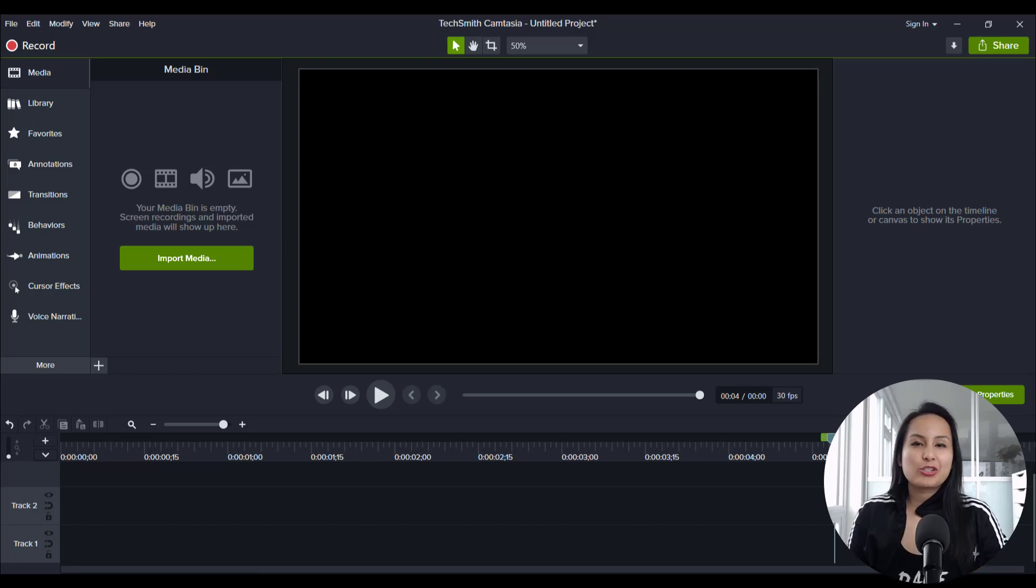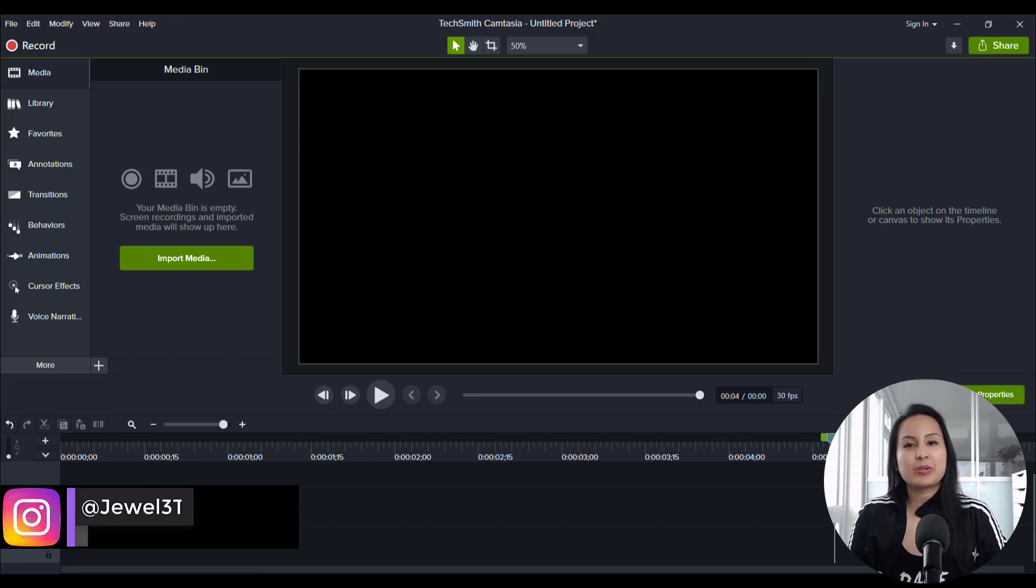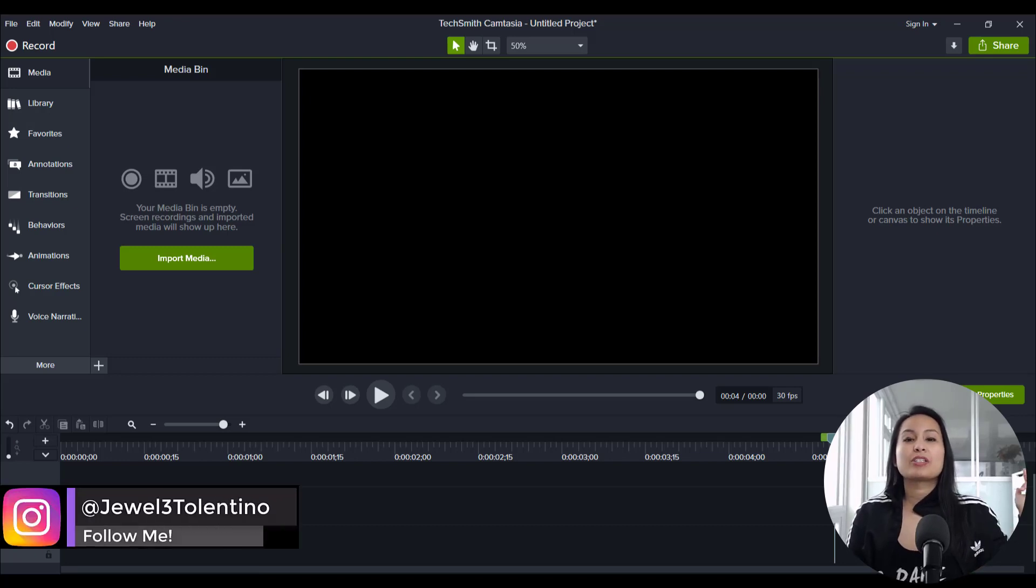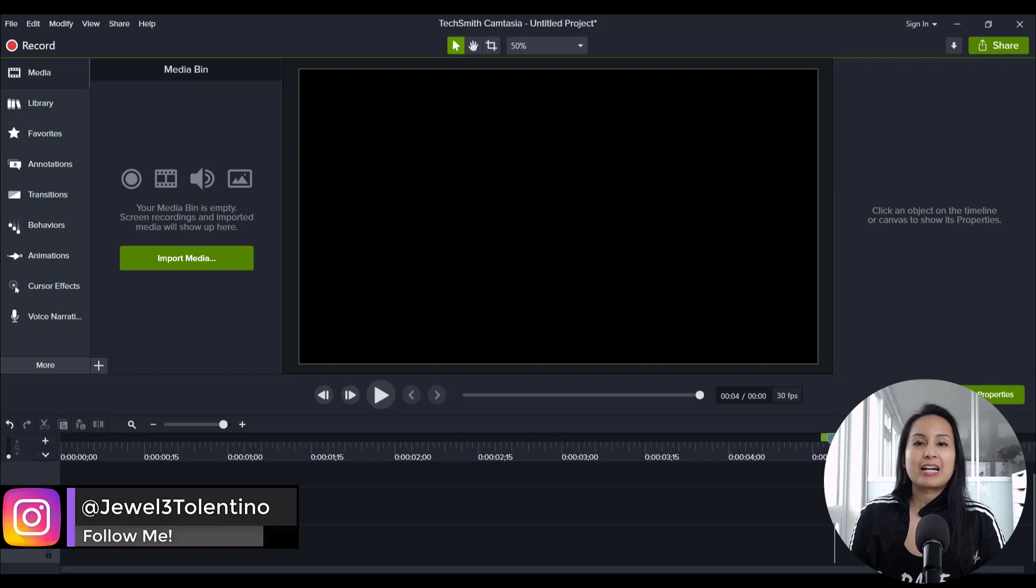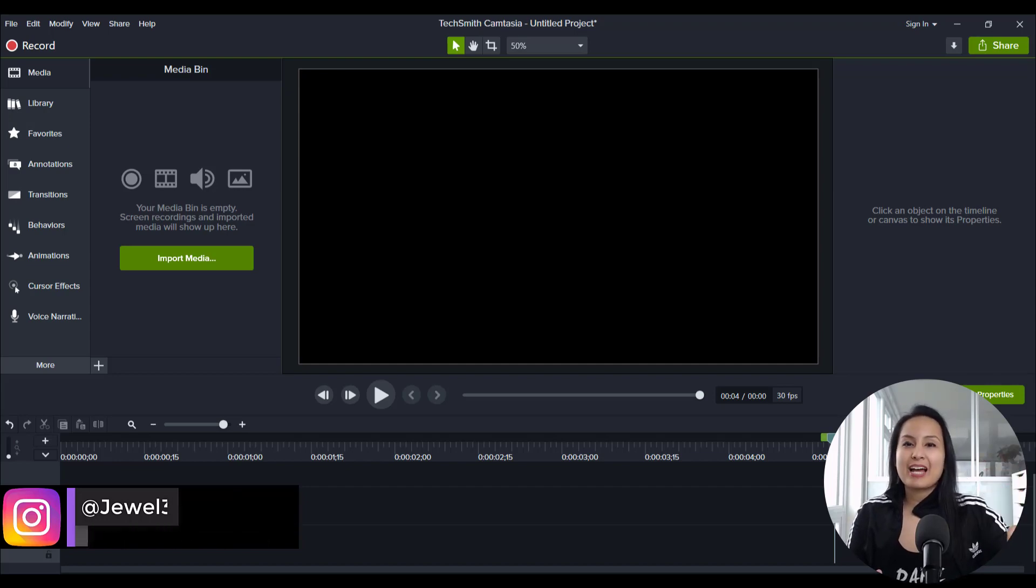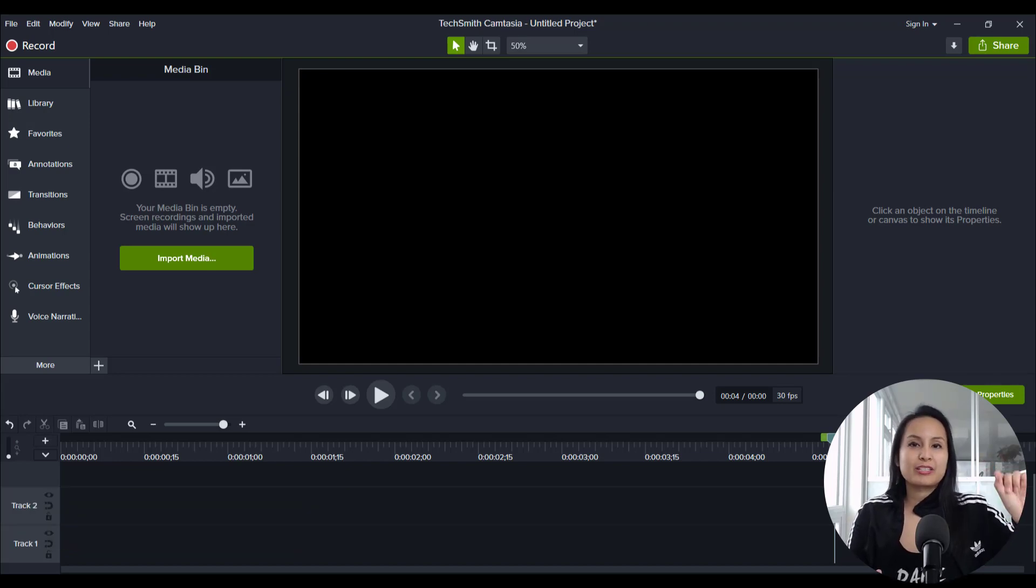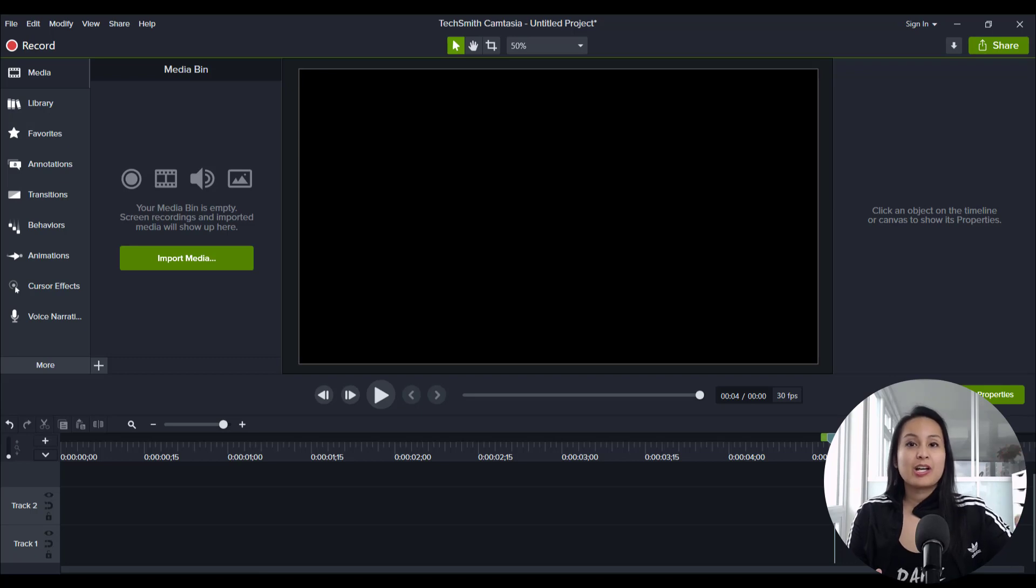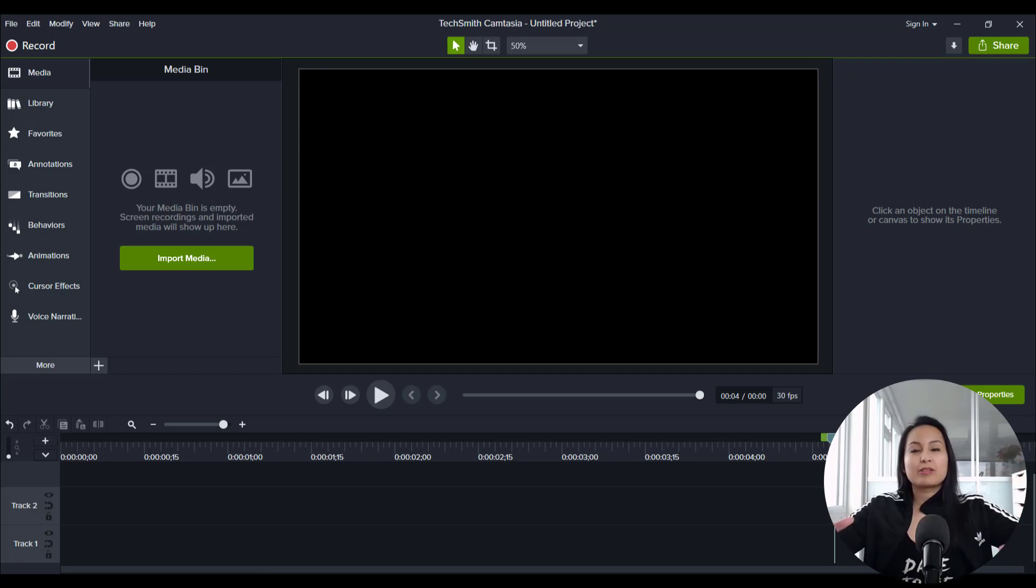Hey everyone, how's it going? It's Jewel Tallentino here. All right, so in this video, I'm going to show you guys how to delete those screencast recordings that you take in Camtasia to free up a bunch of space on your computer.